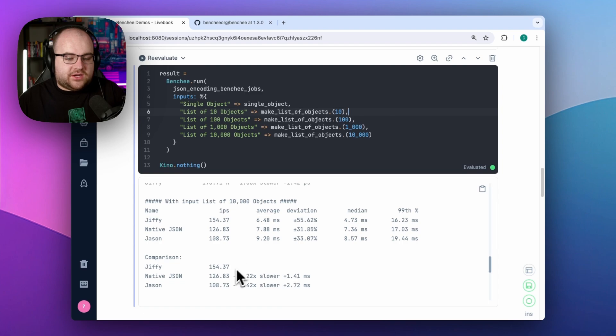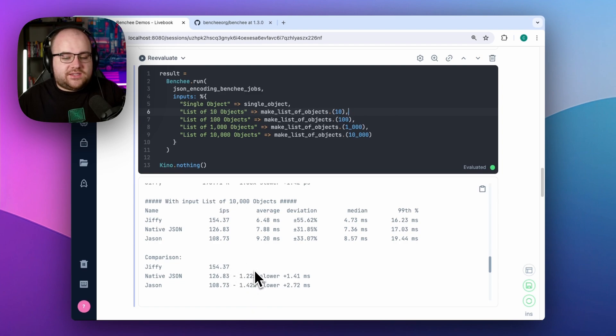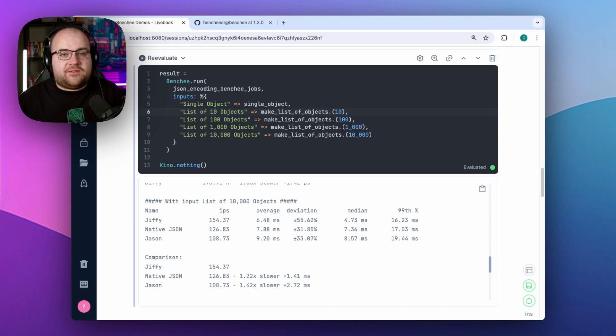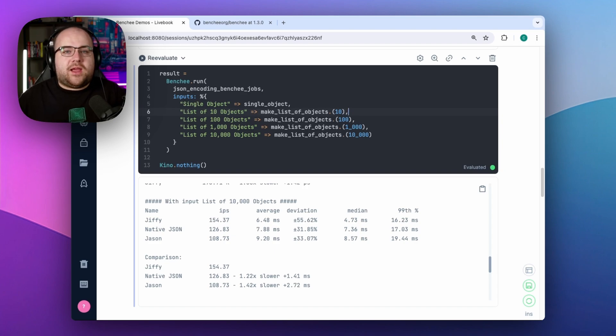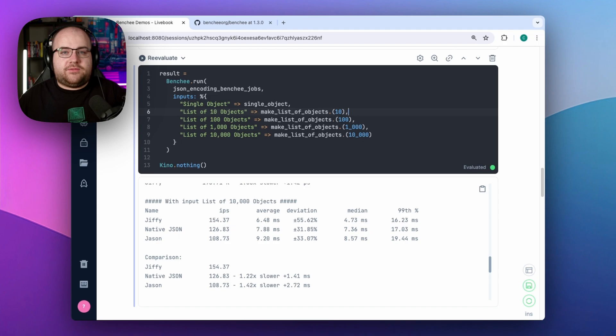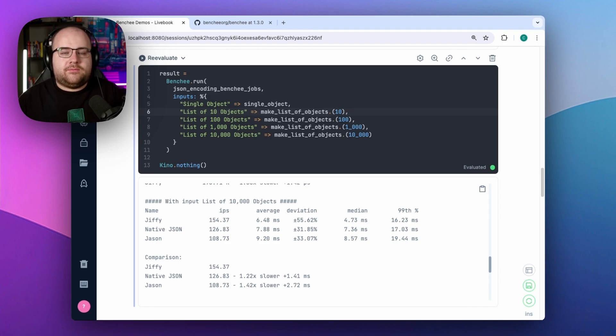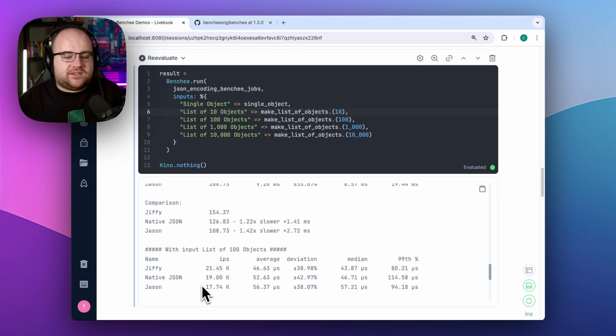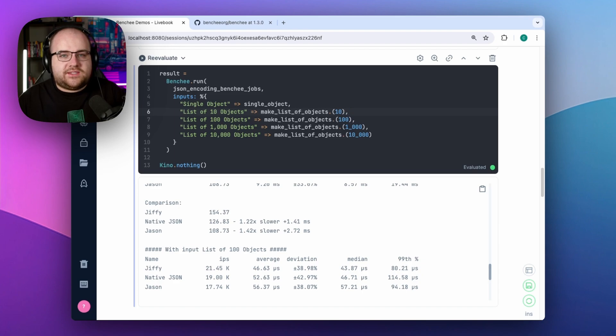At 10,000 objects, Jiffy has a substantial lead over JSON and still a pretty good lead over native JSON. What I'm learning from this is that if I have a large dataset, it might be worth the overhead of a NIF in order to run Jiffy. I can also see that native JSON is almost always faster than the JSON library, which makes sense because it's built in.